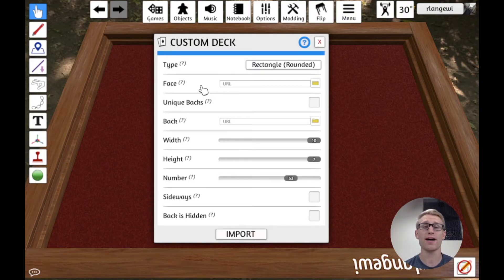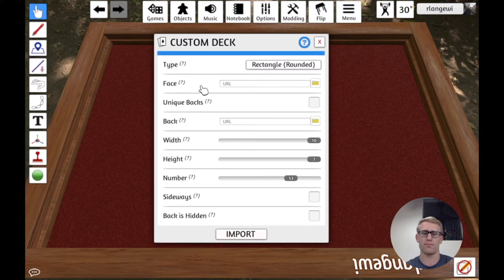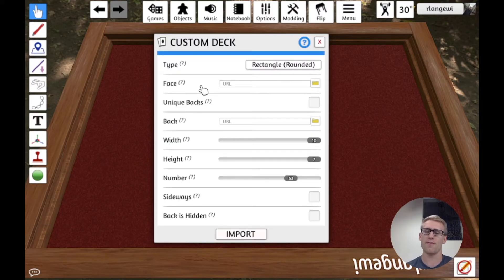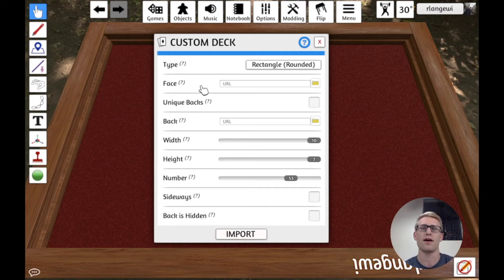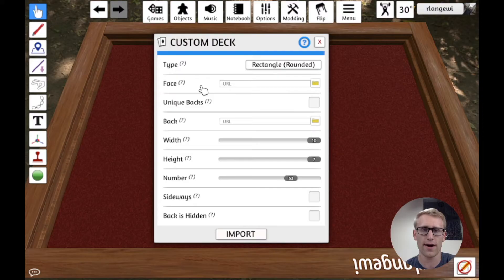And Tabletop Simulator actually provides a tool that allows you to do that. You could do it on your own in any image editing program, put all your cards in there. But we're going to take a look at what it provided here.